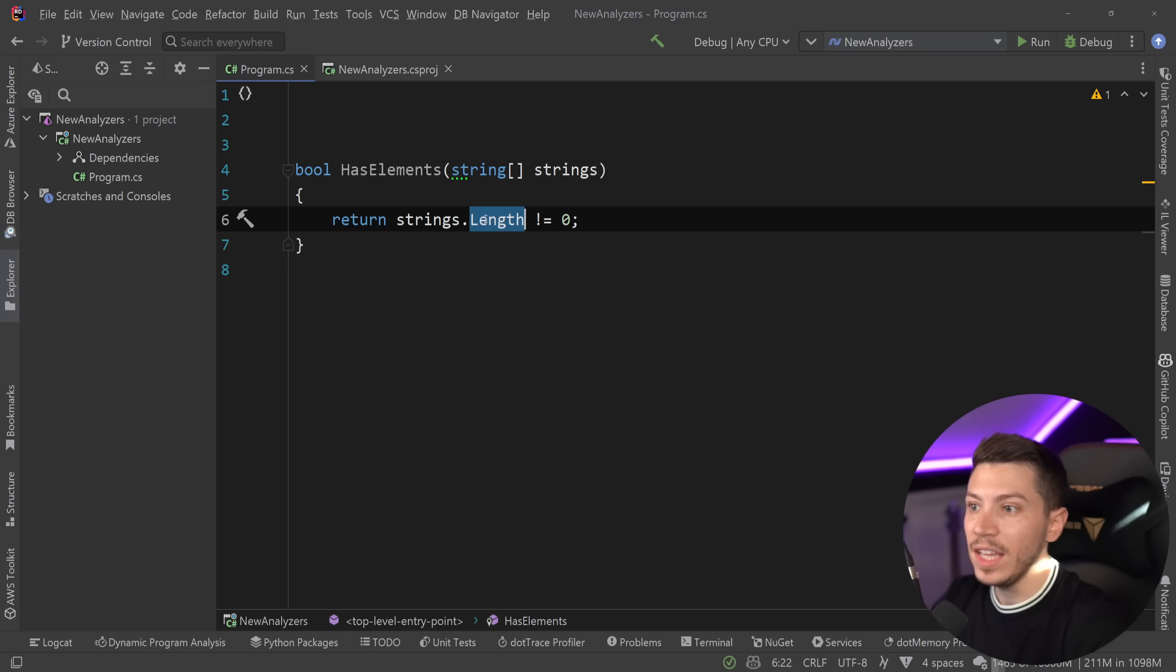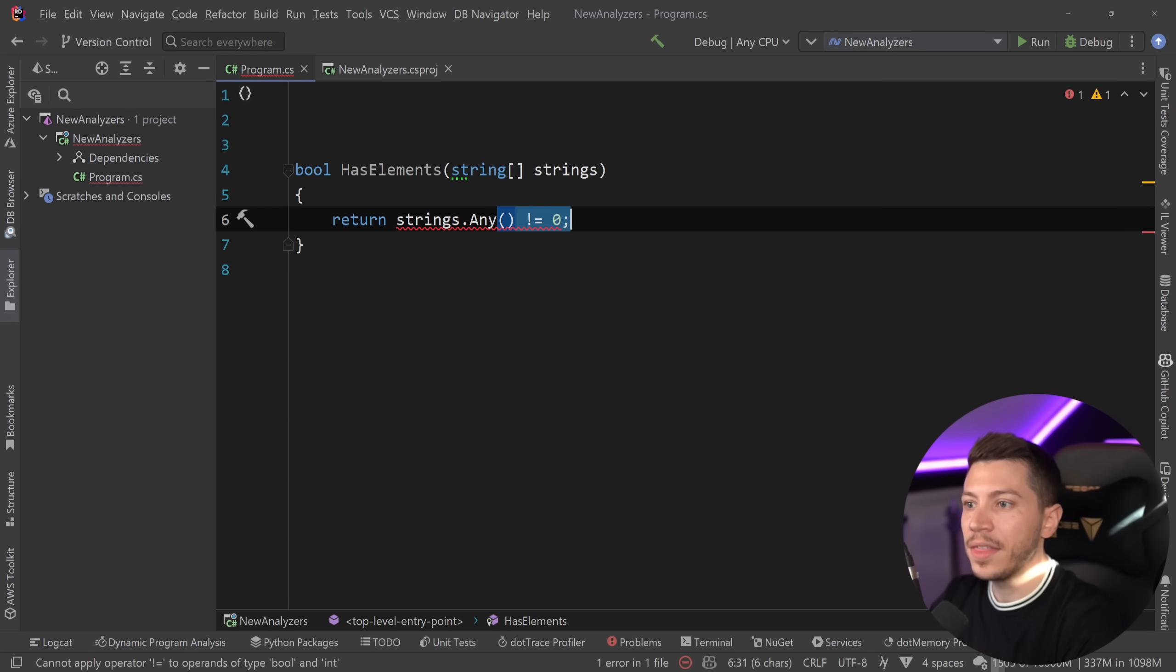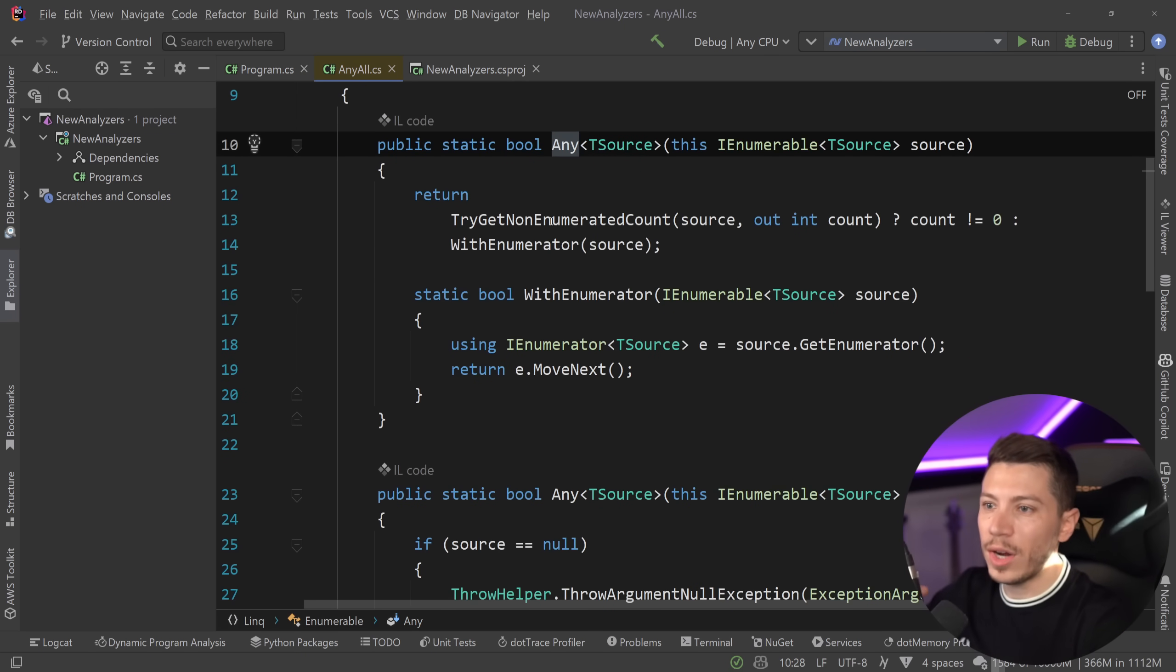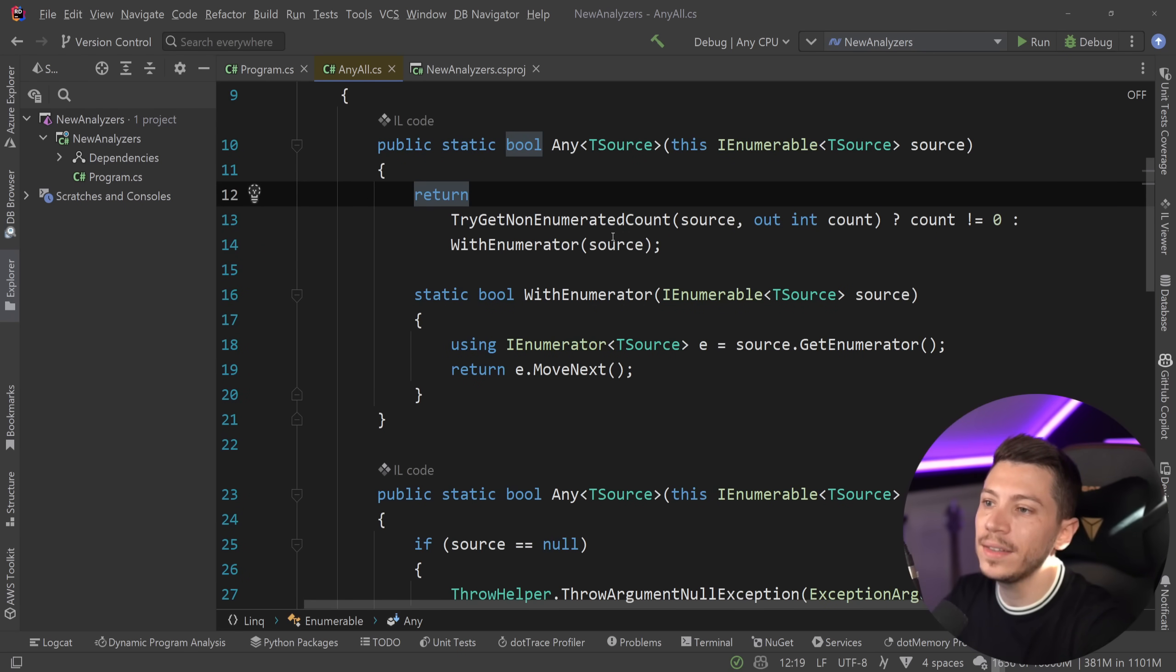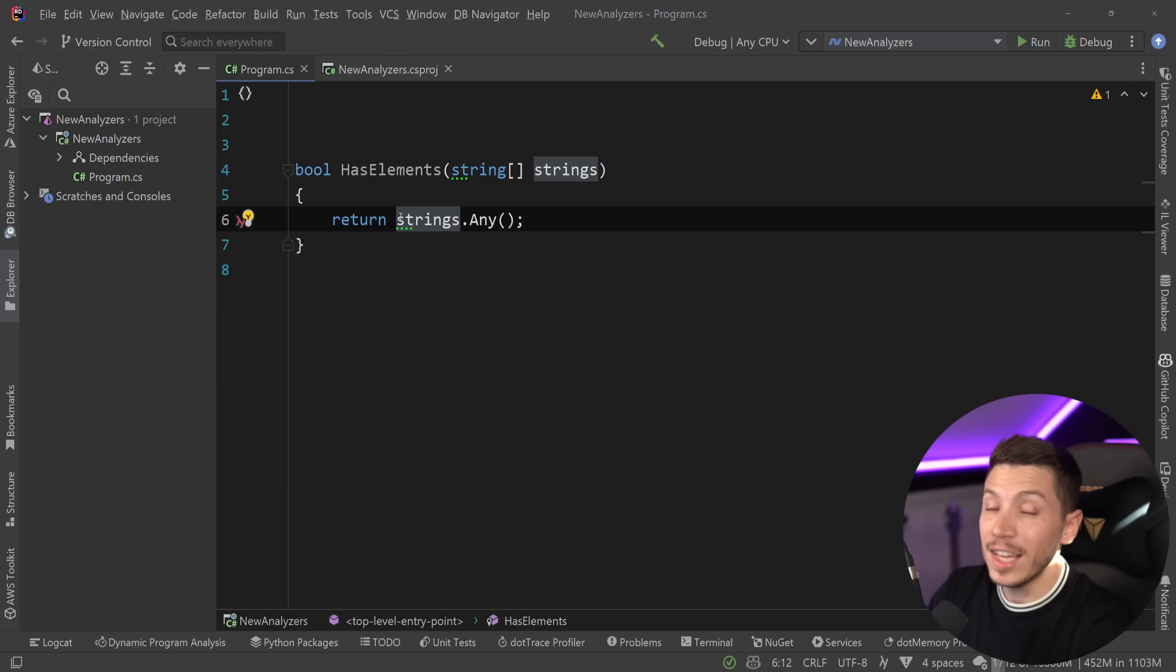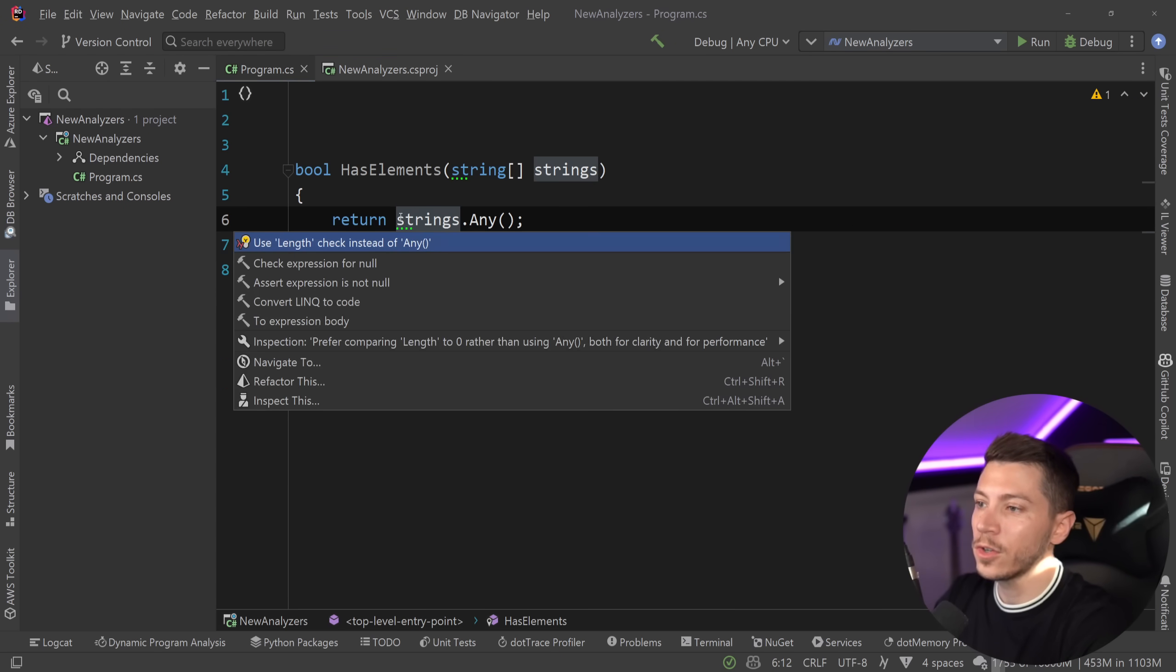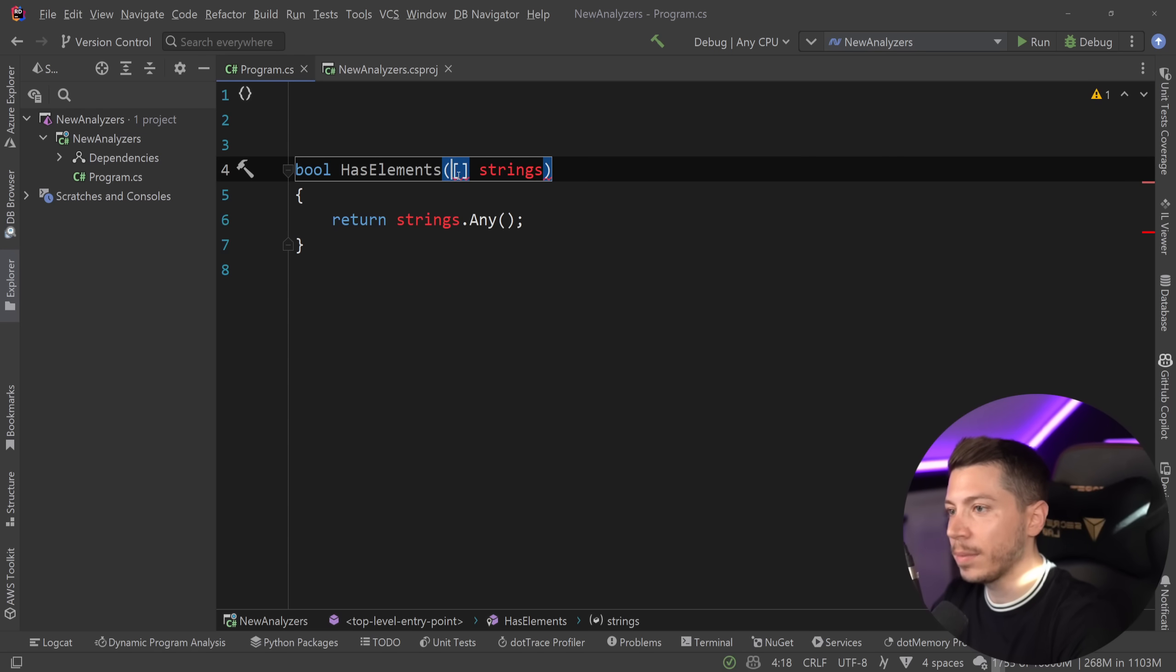But, if you use .Any, then what's going to happen, and we're going to go into LINQ here, is it's going to try to do some fancy stuff to detect what type of enumerable it might be. Then, if it needs to, it's going to enumerate it. Can it get the count? Can it not? It has been optimized, but it still adds an extra operation.